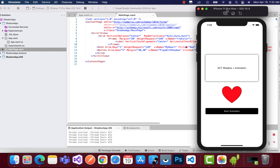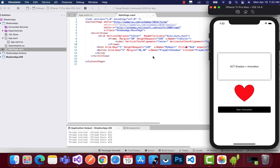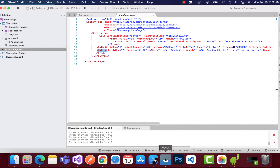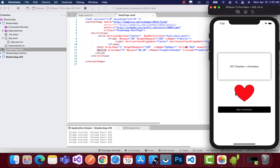We'll be adding Xamarin.CommunityToolkit to all the projects. These are the three projects I have, so I'll be adding it to my iOS, Android, as well as the shared project.